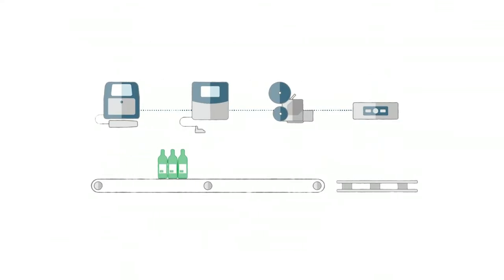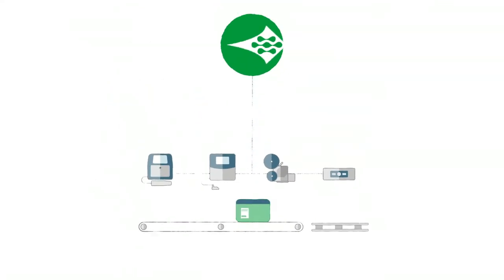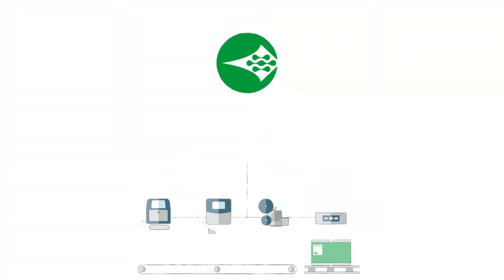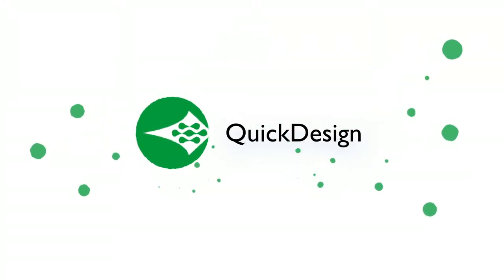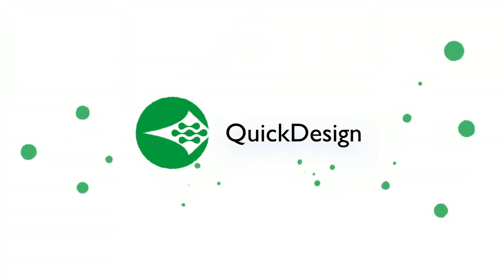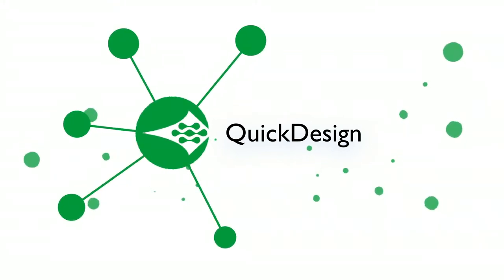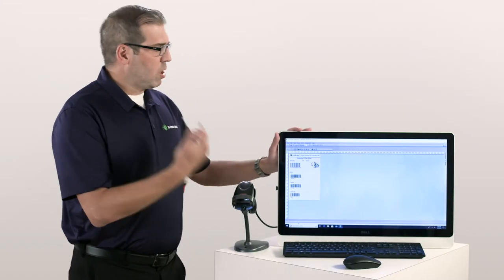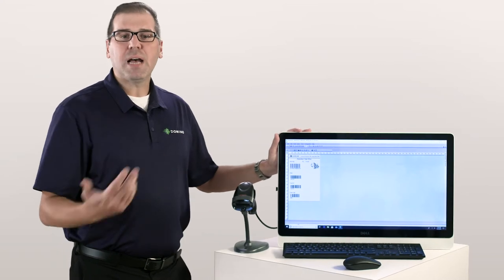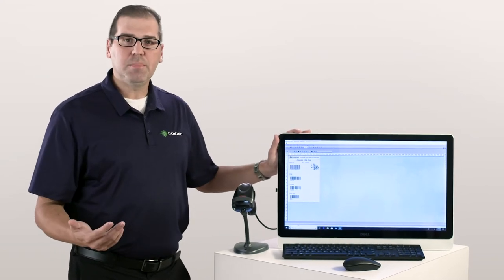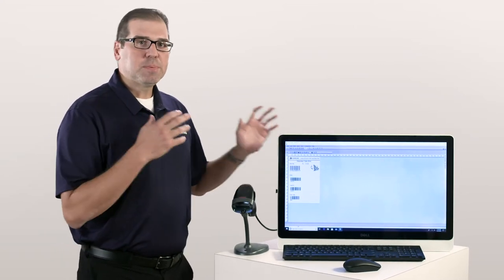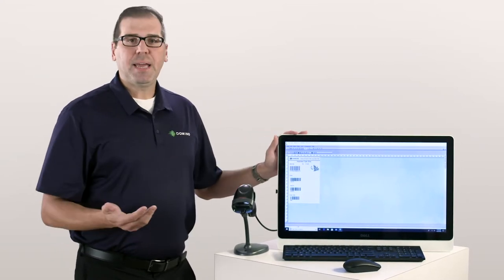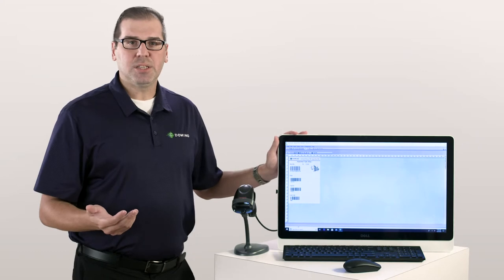This is why we here at Domino have invested a lot of time and research in developing our software solution called Quick Design. Our Quick Design software is our centralized message creation deployment software. It runs on any type of Windows operating system and it was specifically designed to eliminate excess touches.